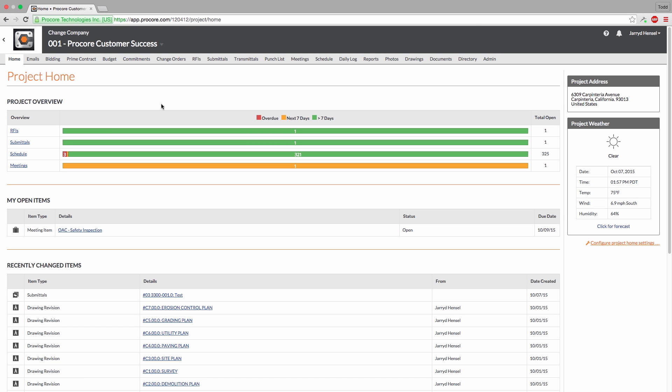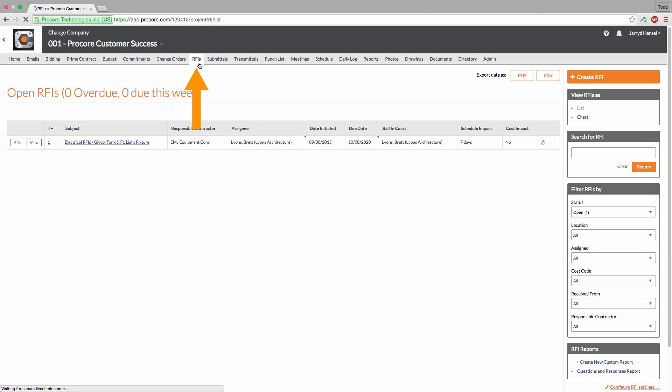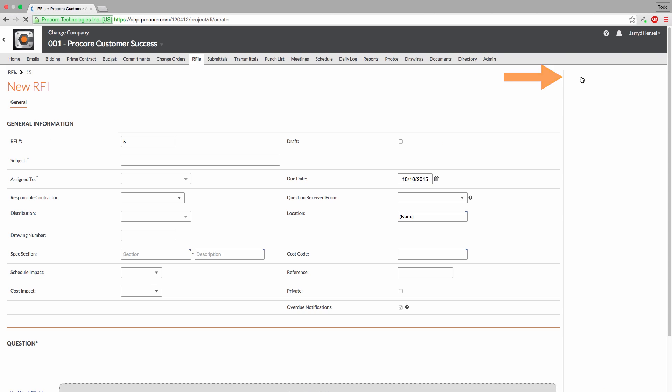In this video, we'll be going over creating and responding to RFIs. From the Project home screen, navigate to the RFI tool. To create a new RFI, click the orange Create RFI button on the right side of the screen.